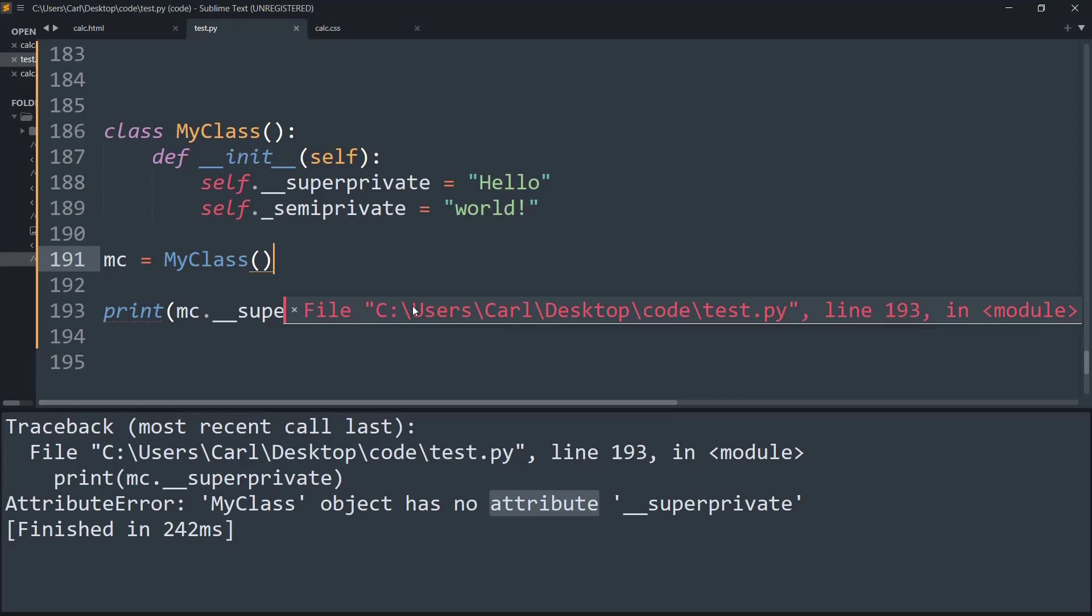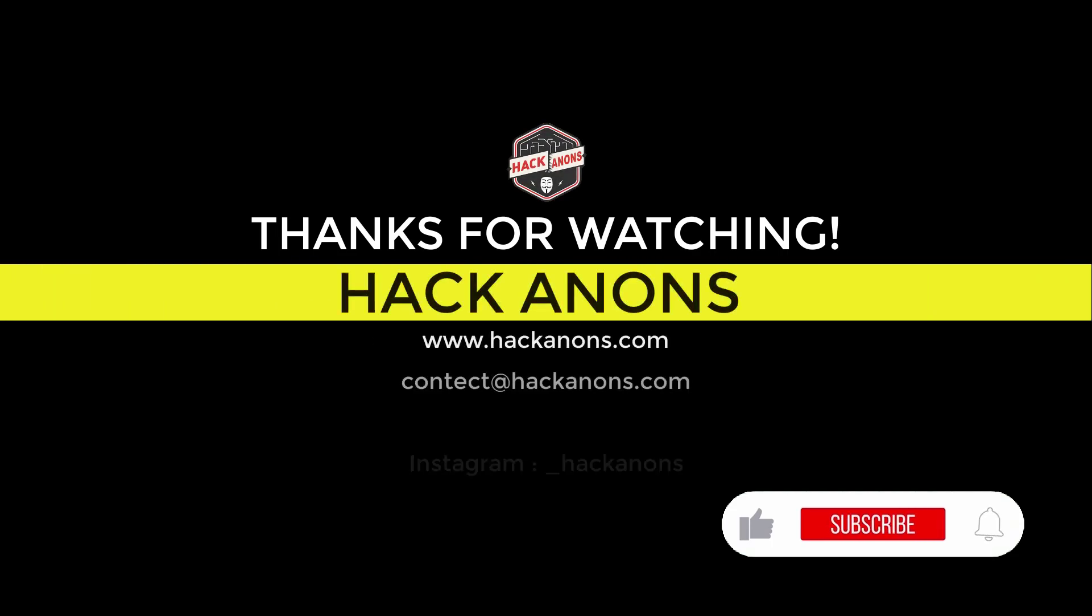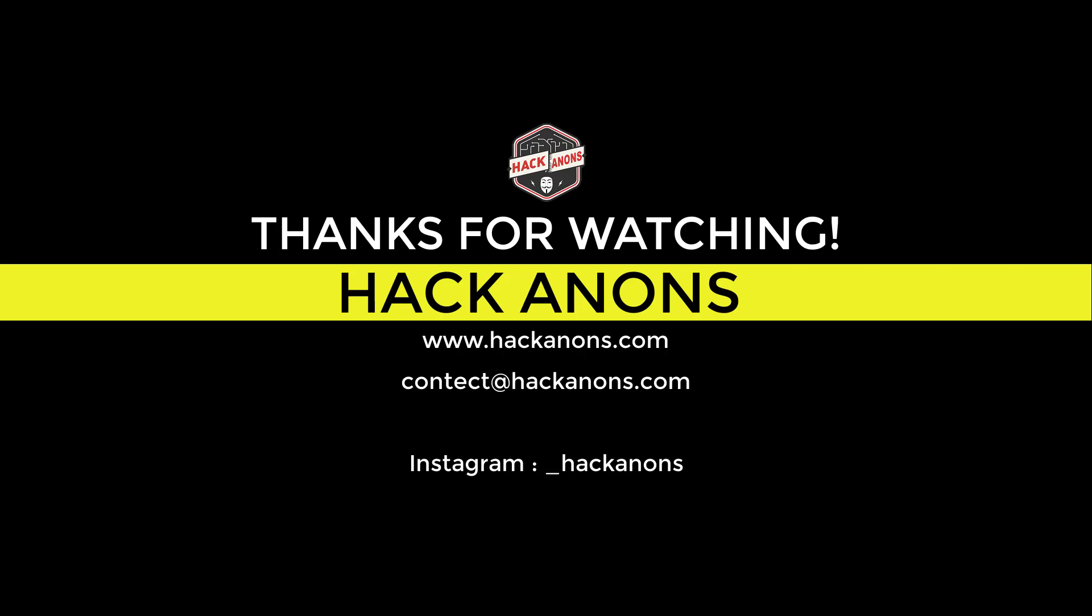So that's it from this video. If you like it, don't forget to drop a like and share it with your friends. And if you have any suggestions, drop them down in the comment section, and we'll be back soon with more fun and interesting videos. Thank you guys.